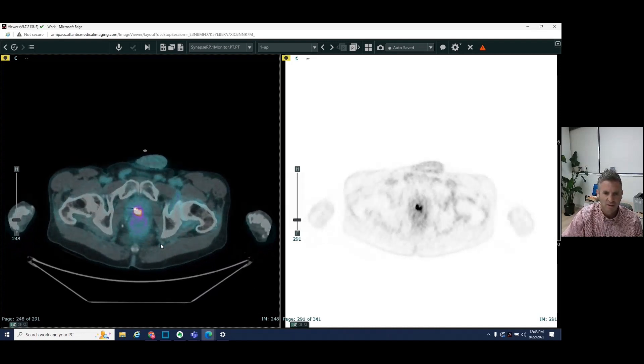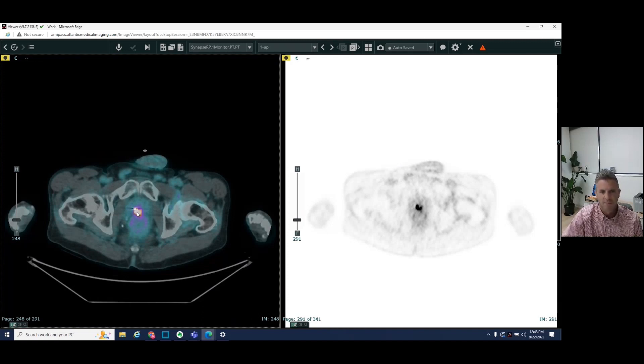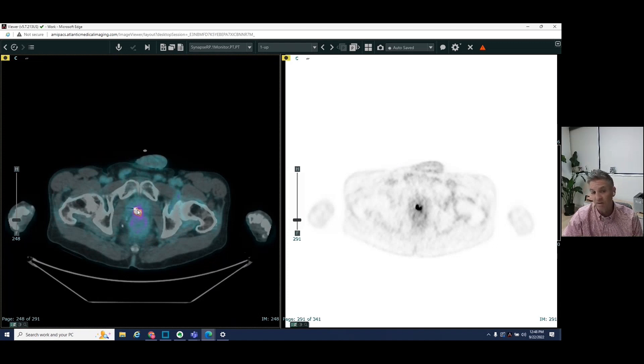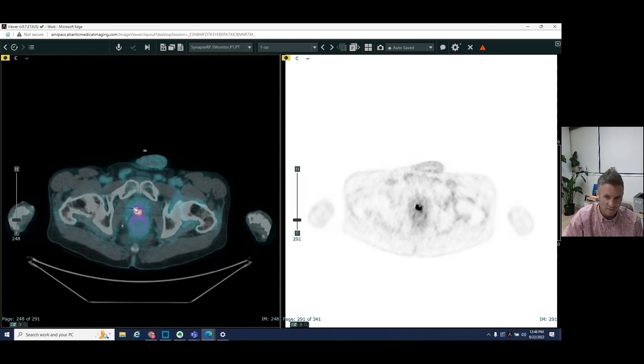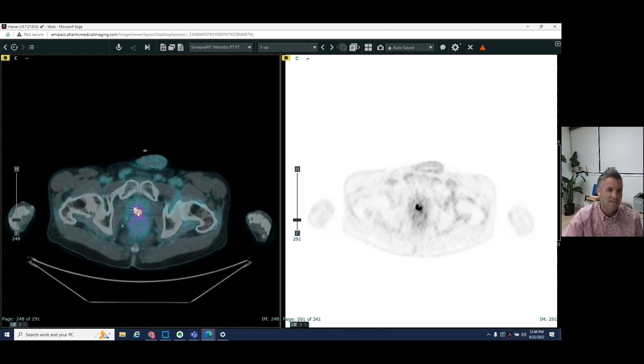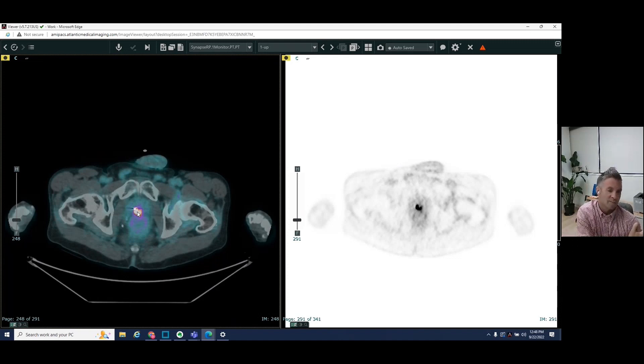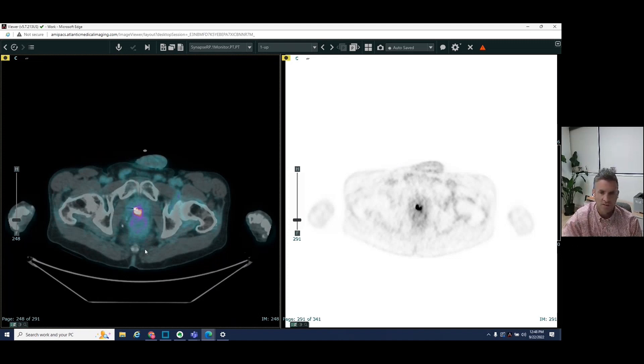You can see this is local recurrence in the prostate bed. This is where, you know, again, we may be able to see this if we did a prostate MRI. We could see a tumor nodule here or abnormal signal in that MRI. We do see that here on our PET CT, but we would not have been able to find these other areas in the chest or in the thoracic spine.